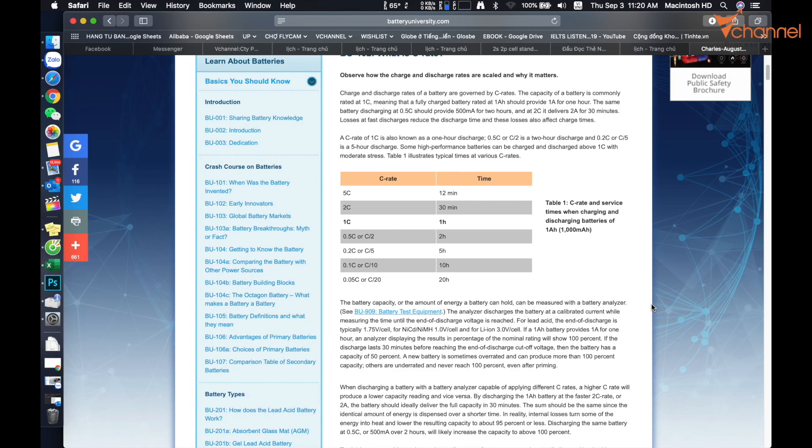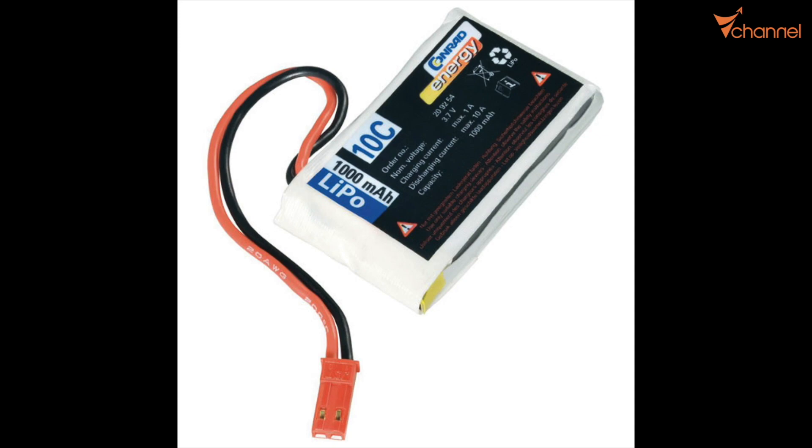Next is charge rate, normally 1C. That means it allows for electric charge current equal to capacity of battery. Higher can damage battery. For example, we have a 1000 milliamp-hour battery with charge rate of 1C. That means we can charge this battery at electric current of 1000 milliamp-hour. Higher will damage seriously because the battery will be very hot.